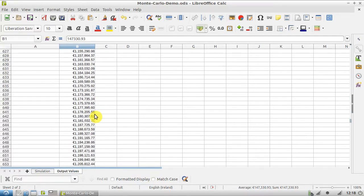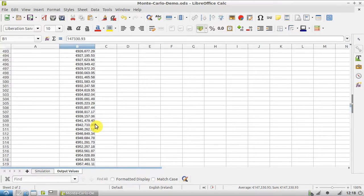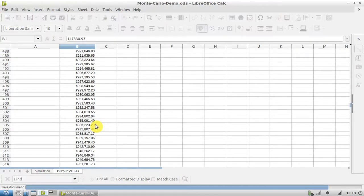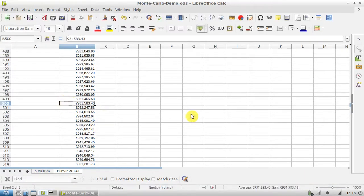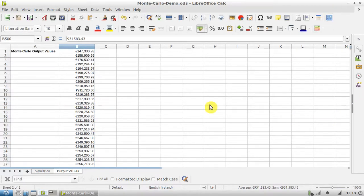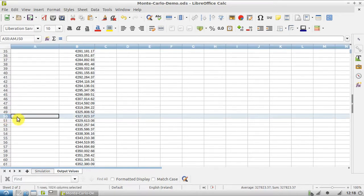And something much more standard around the median value that you could expect would be just under a million. So the next thing we can do - you might also want to look at the fifth percentile, would be 320,000 and so on, you can see that for yourself.